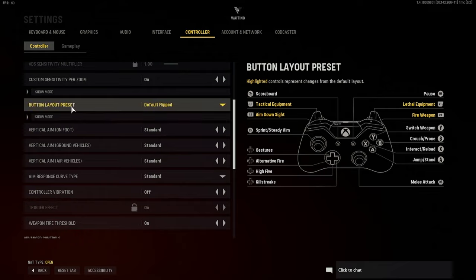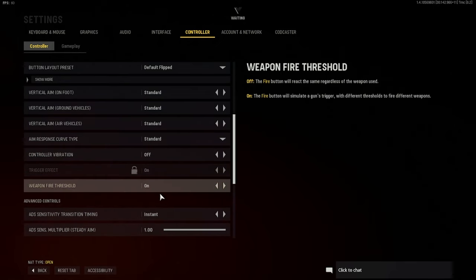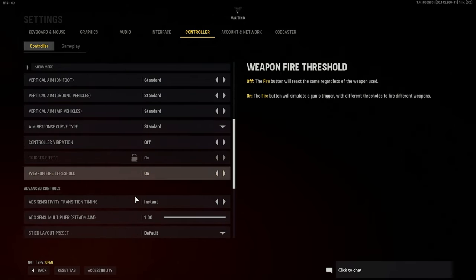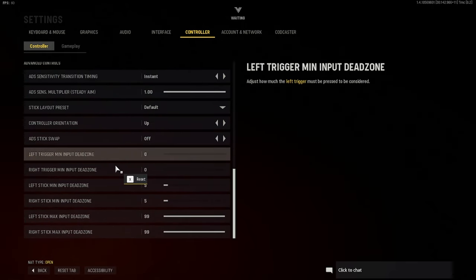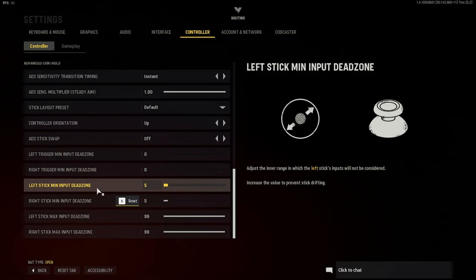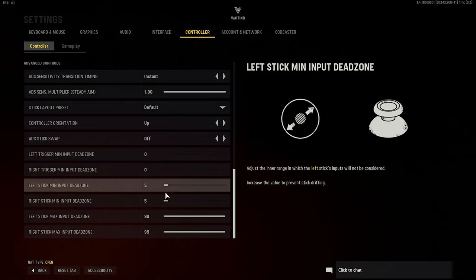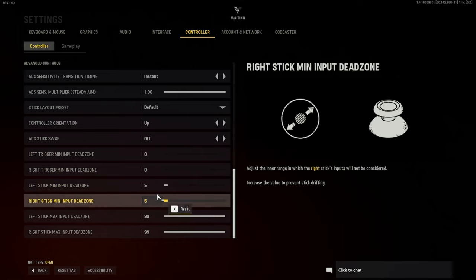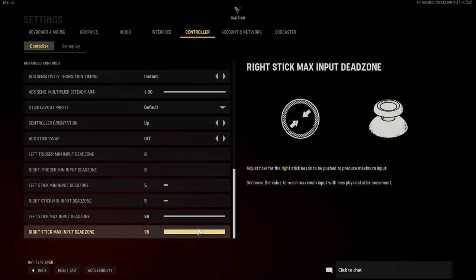I play on the flipped button layout preset, and standard controller vibration — you want to turn that off. Weapon fire threshold keep that on. Everything past advanced controls is normally the same until you get down to left stick minimum input dead zone and right stick minimum input dead zone. I normally put them at 0.5 — some of my teammates put it on 0 but I put them at 0.5 — and then max input is 99 for both.